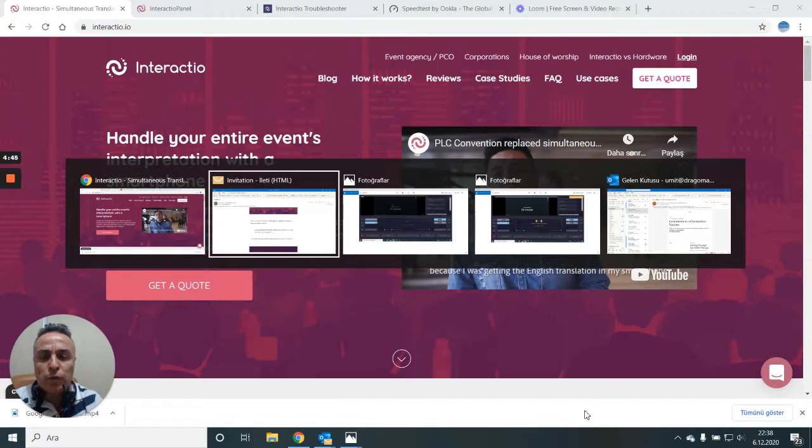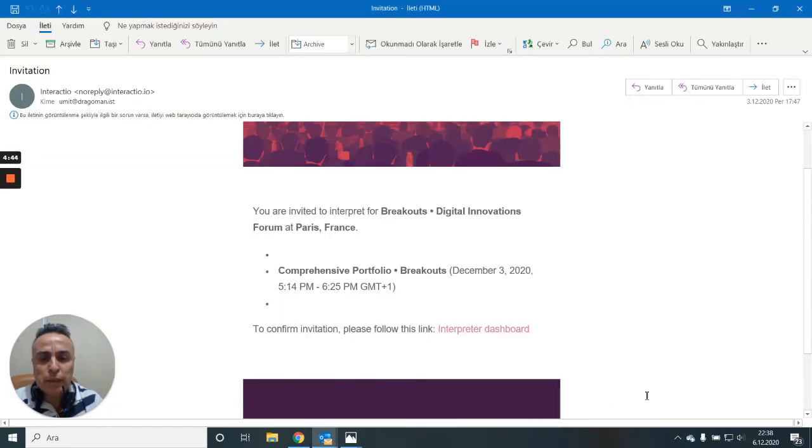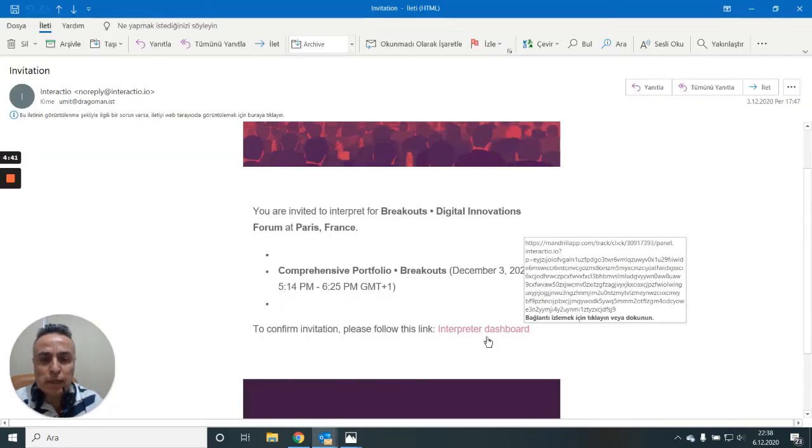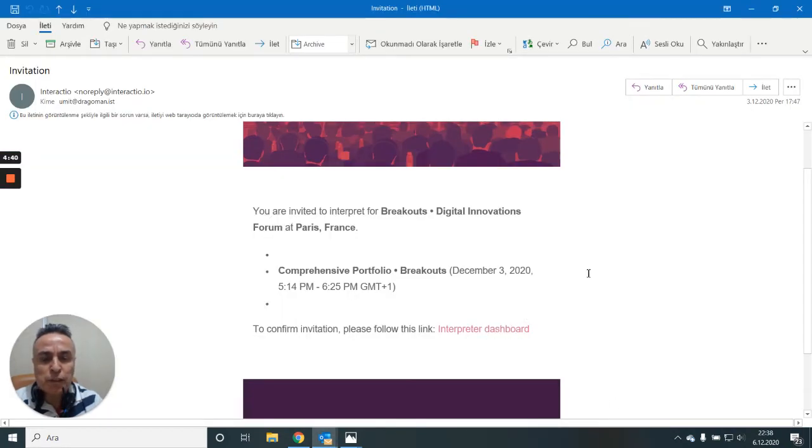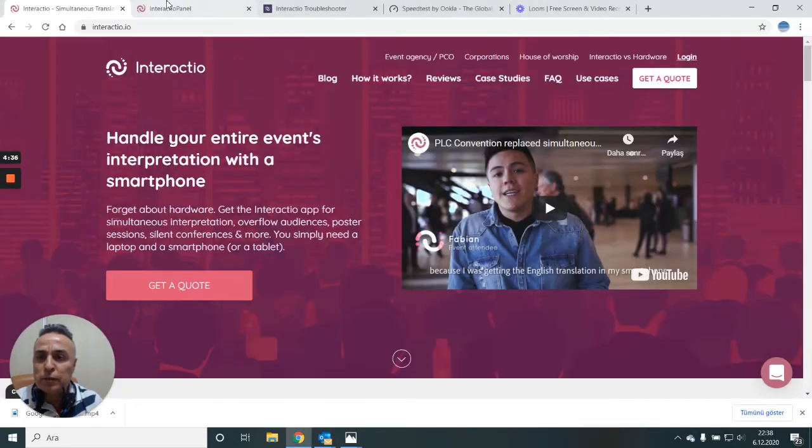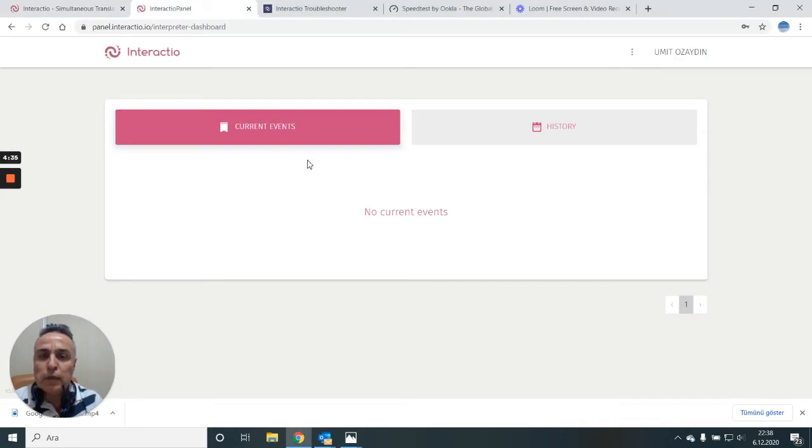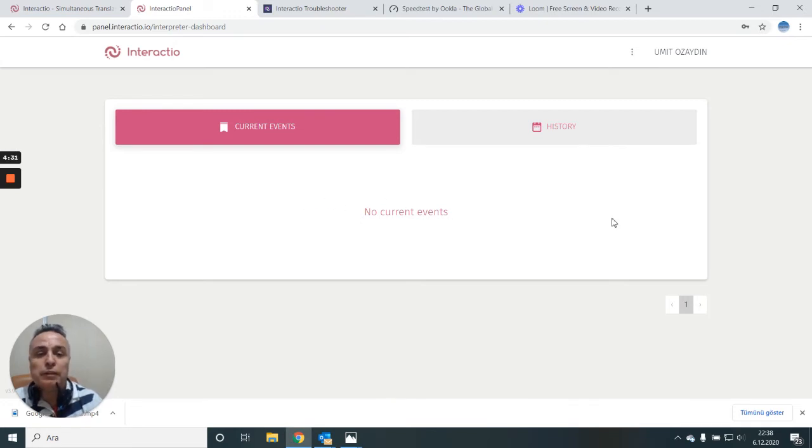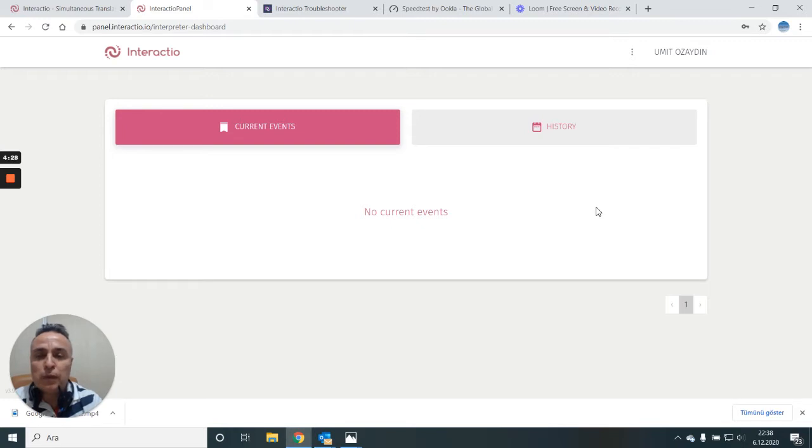Your Interactio journey starts with an email like this. It says interpreter dashboard. You're supposed to click on it, accept the invitation. Normally when there's an invitation it says yes or no, so you take it or you don't take it.